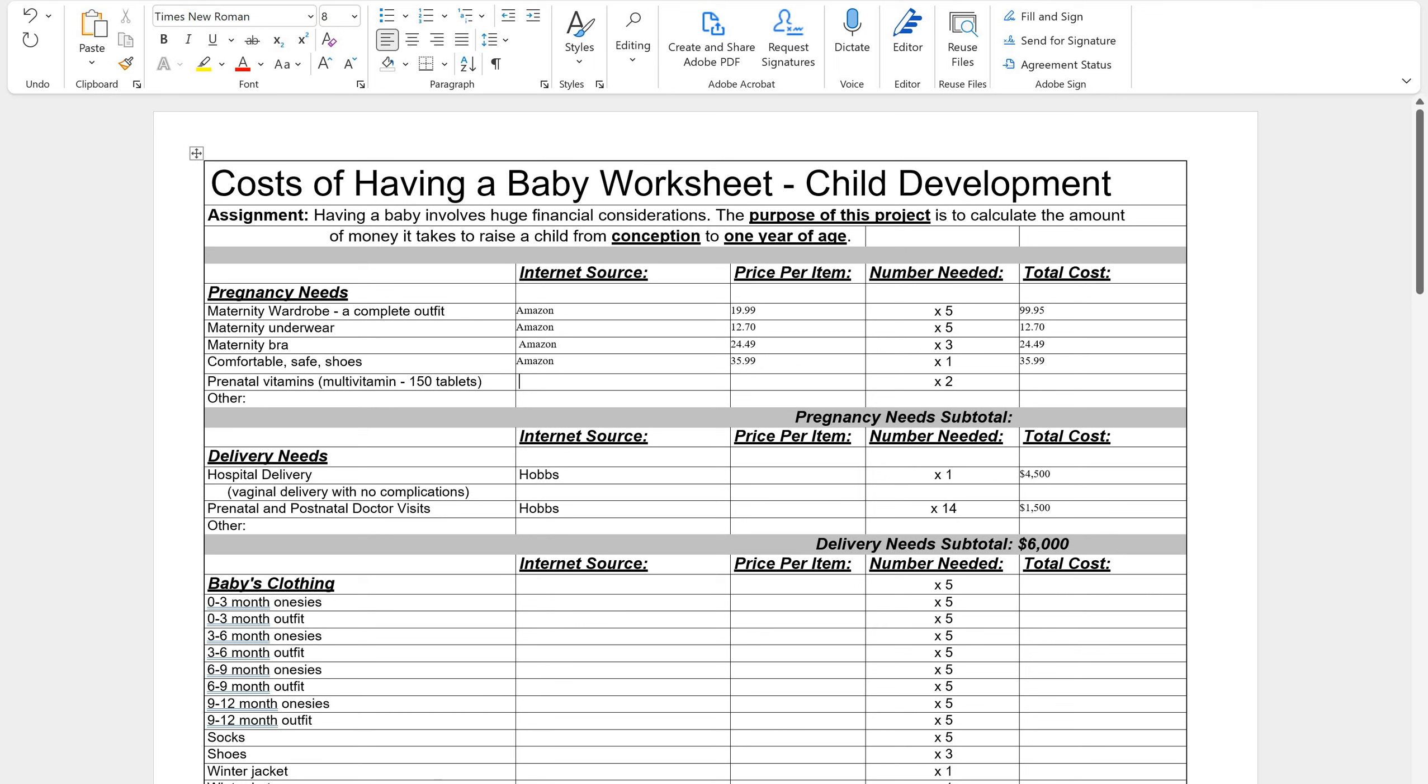And now I'm going to do my subtotal. This part is required, so don't forget to do your subtotals. So $99.95 plus $12.70 plus $24.49 plus $35.99 plus $24.50. And my total is going to be $197.63.